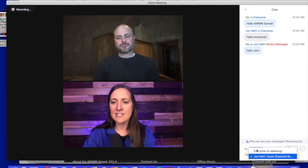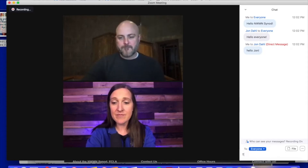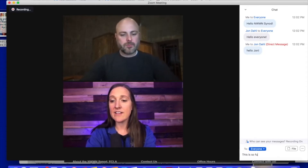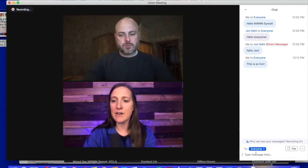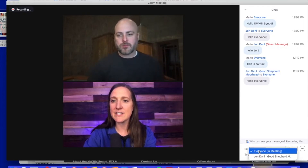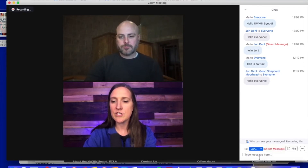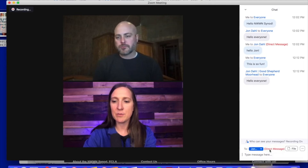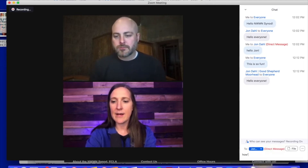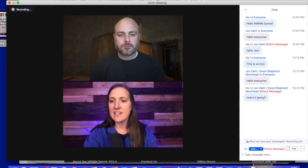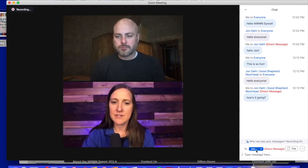You can type messages. You'll see there are options to type to everyone, and you can type a message to everyone, or you can send a direct message to just one individual person — you'll see it shows up in red. That would be a direct message or a private message.